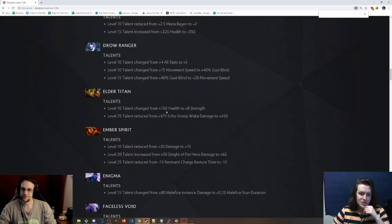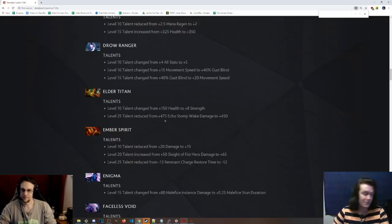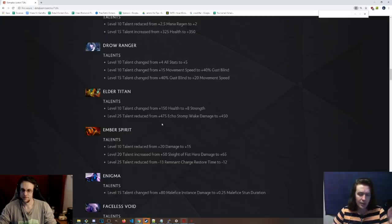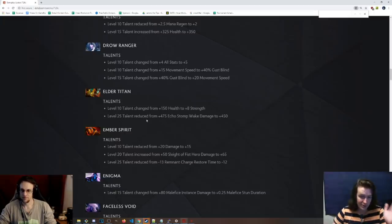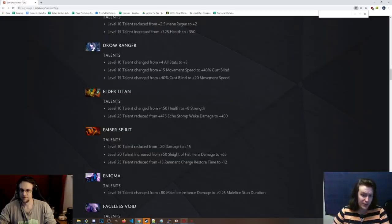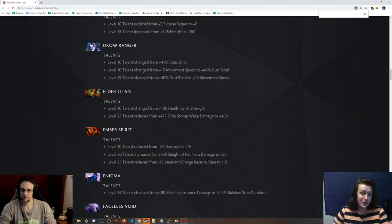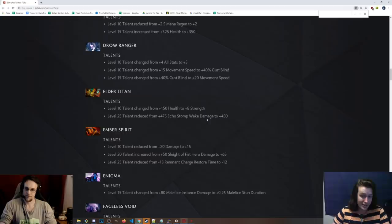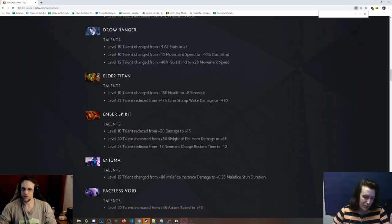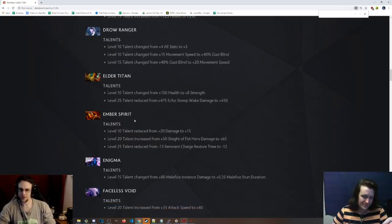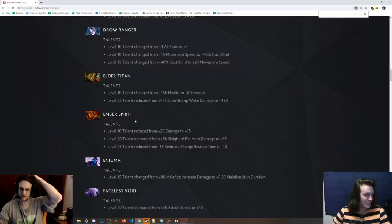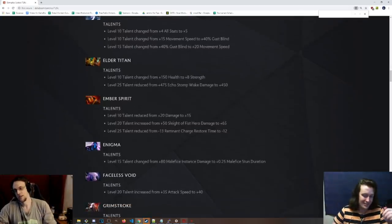Level 15 talent, of course, was changed to 20 move speed instead of the gust blind. That seems like a shady talent, but the 10 talent. That's sick. Elder Titan. Level 10 talent changed from 150 health to 8 strength, so now he has the same amount of HP effectively, a little bit more, but he right-clicks harder, which is cool. Level 25 talent has been changed to plus 450 stomp wake damage versus the 60 second earth splitter cooldown. Minimal.